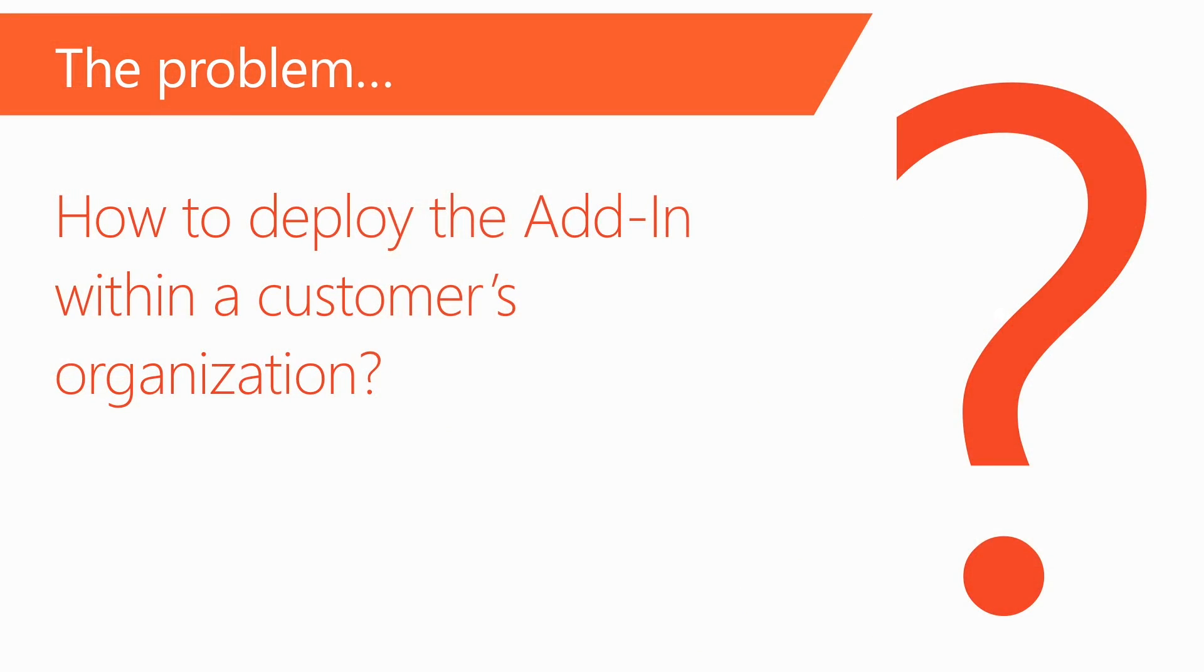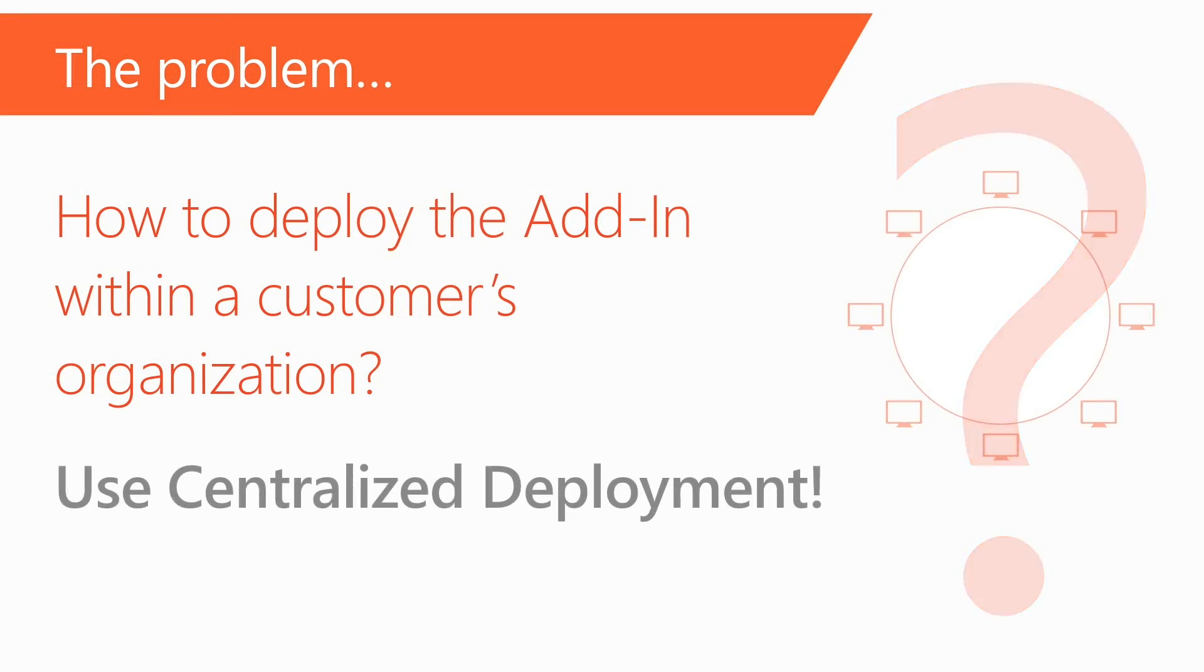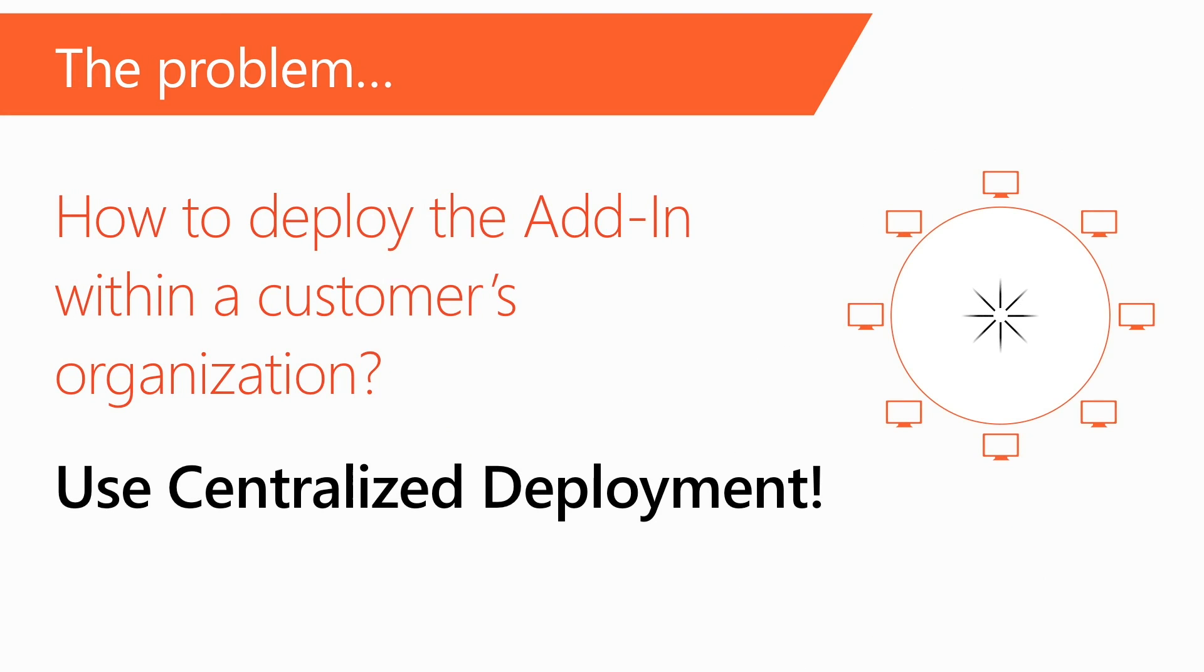Now, with centralized deployment, your customers have the ability to target the users that they want to deploy the add-in to.